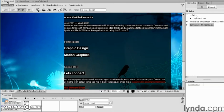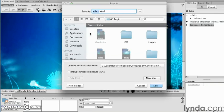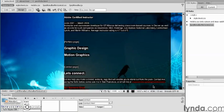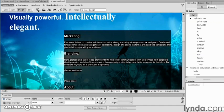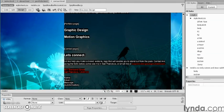Going back to our index.html, going to save my final page, which is going to be my contact page. Doing a Save As: contact.html. Save it to the same folder, clicking save, scrolling down.